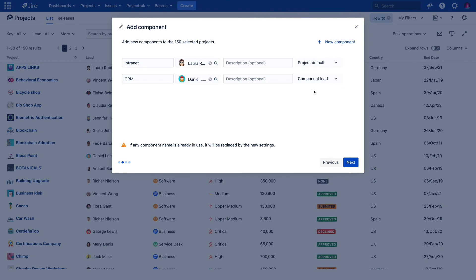It's important to recall, if any of the components we are creating already exist, those will be replaced with these new settings.